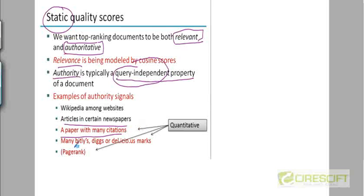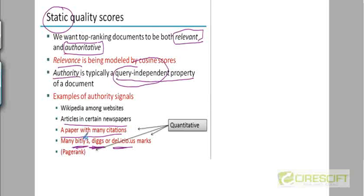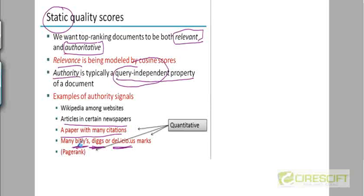And then another way to quantify authority is to look at how many users like that article or have digged that article on Digg or buzzed it on Yahoo Buzz or generated links to it using tiny URLs or bit.lys and so on, or given them a thumbs up on Delicious. The more number of hits a document gets in terms of digs or buzzes and likes and so on, or number of tiny URLs pointing to it, the greater the authority of that document.